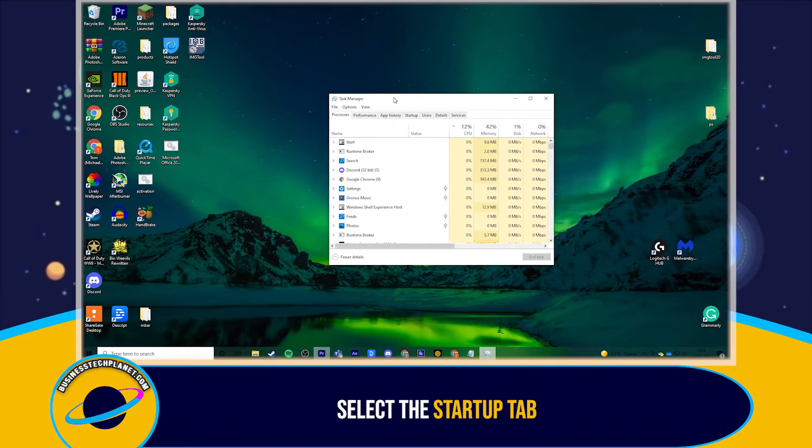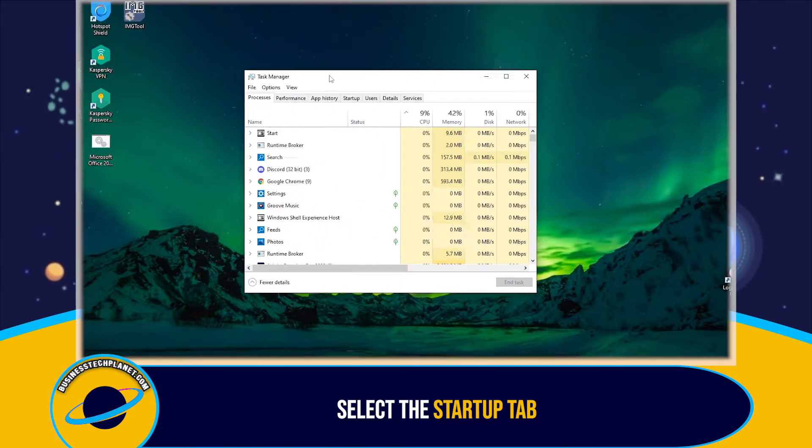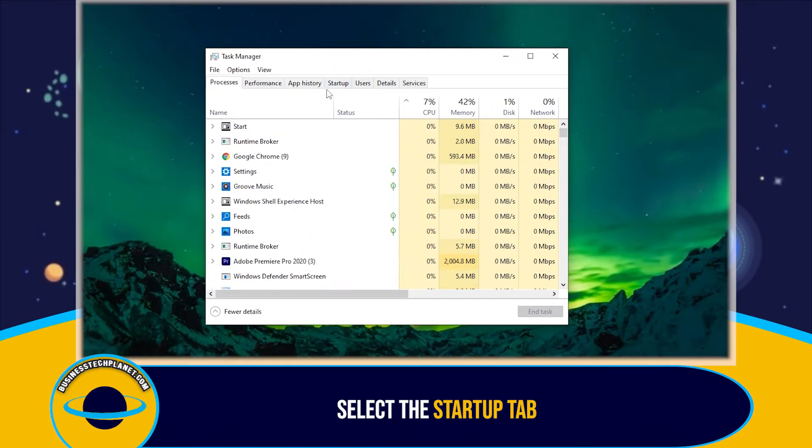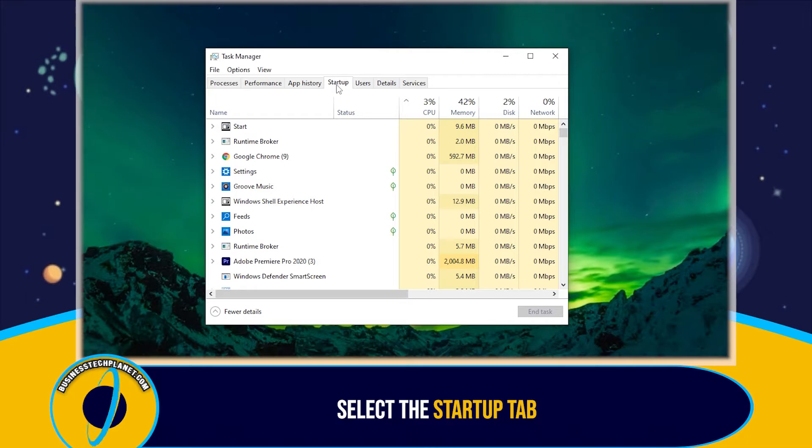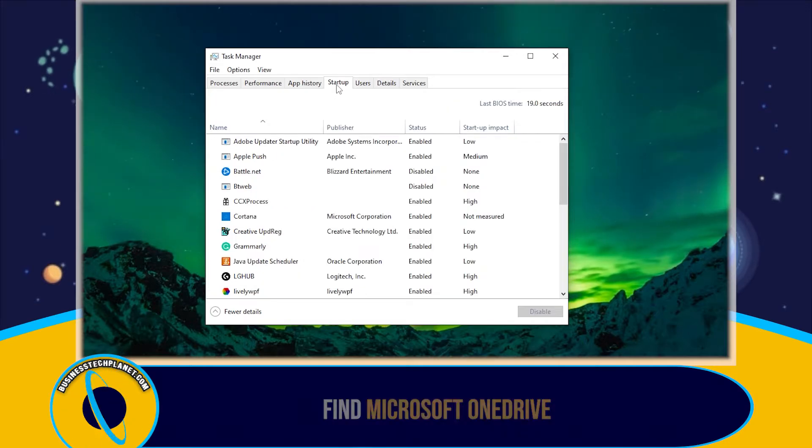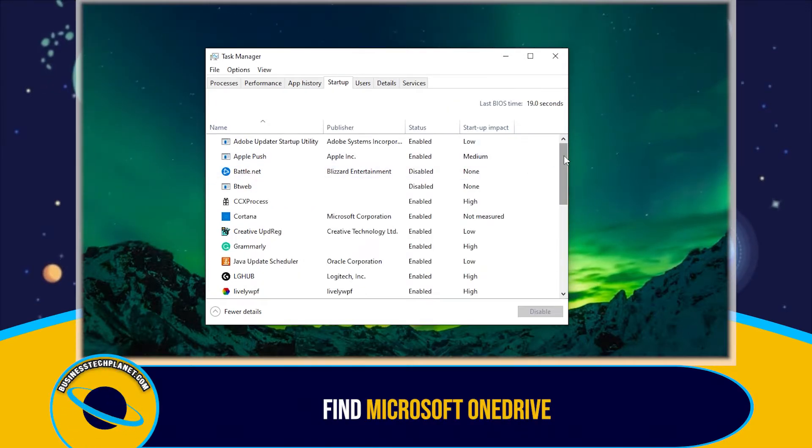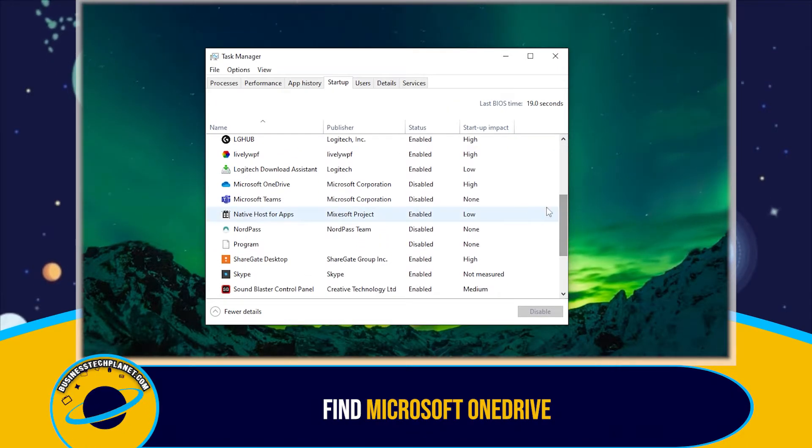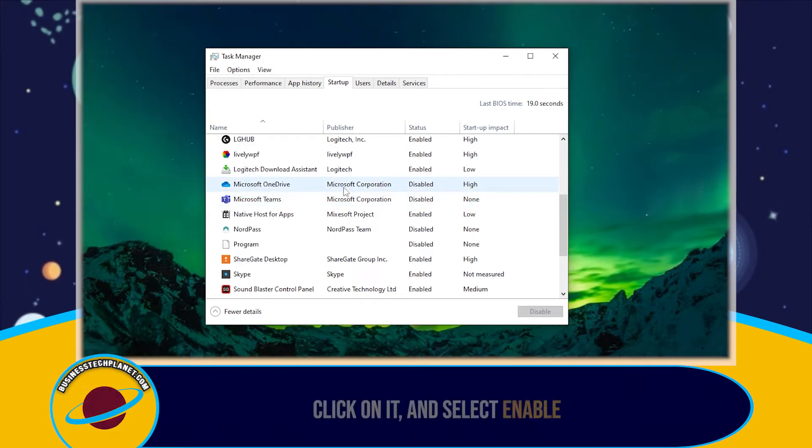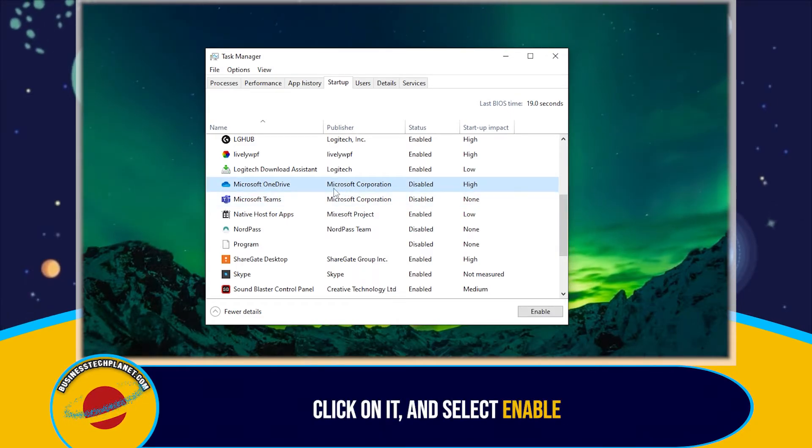From here, go over to the Startup tab at the top. Find Microsoft OneDrive from this list. If it's disabled, click on it and select Enable.